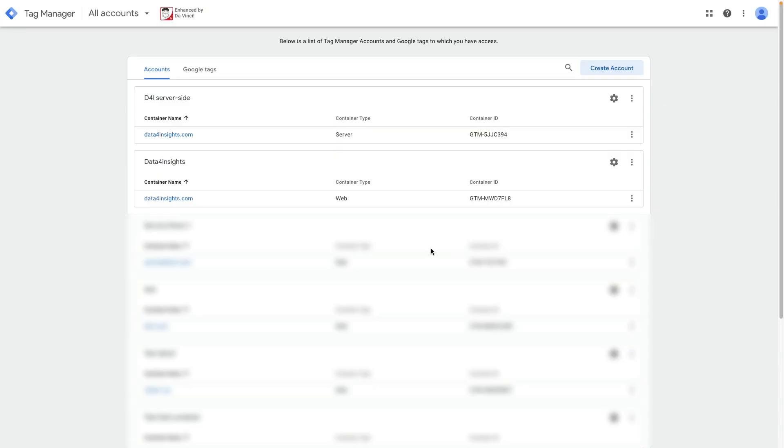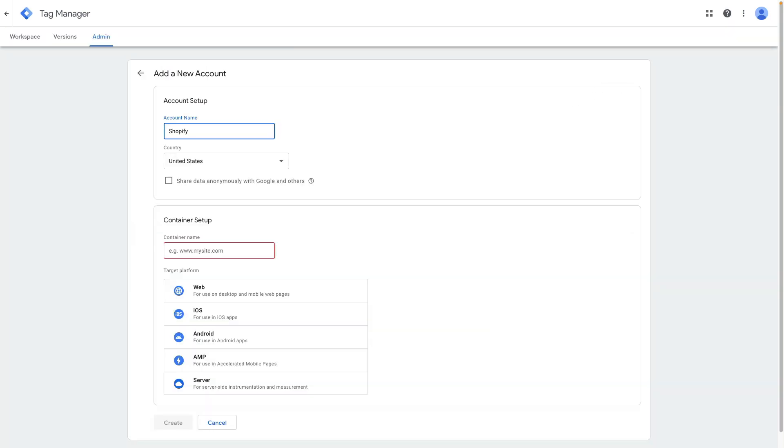The first thing that we need to do is to go to tagmanager.google.com. Here you need to create a new account and name your account.